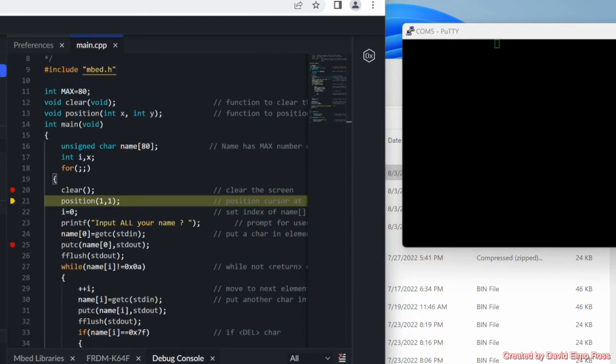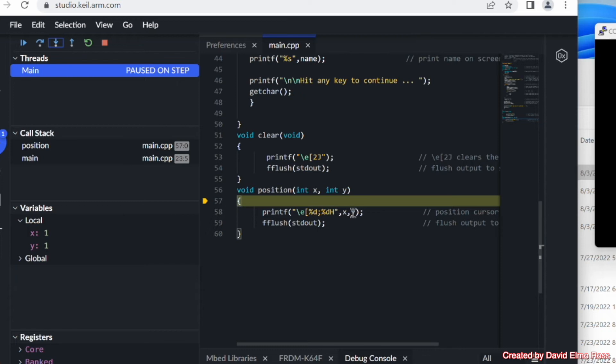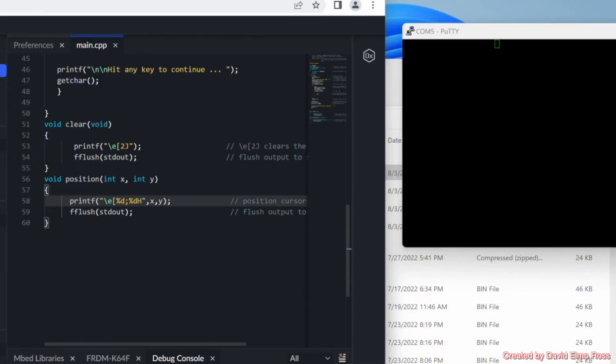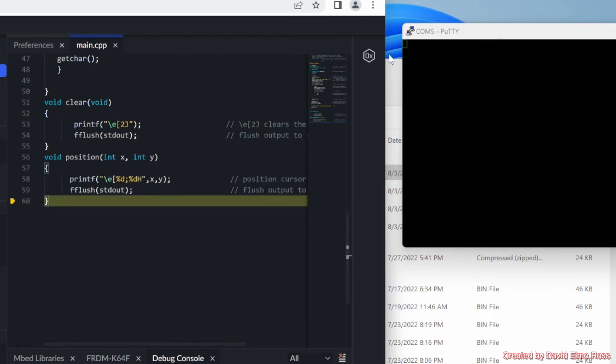And if we go back here to position, and let's step into that one. You'll notice here that we've got x and y here are 1. So this is the same thing as escape. Let's go back at 1, semicolon 1, capital H. So if we go through that and print that, it hasn't printed it yet. It's printed it, but it hasn't flushed it. It's now flushed it. And now we can see that we're back at the top left of our screen.